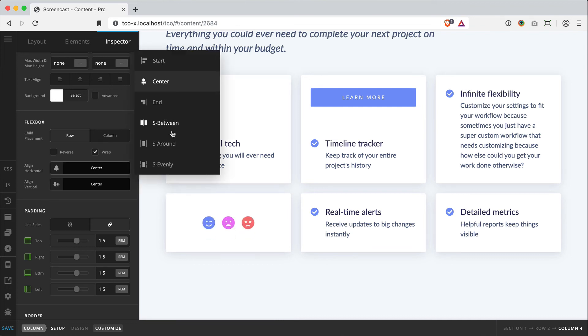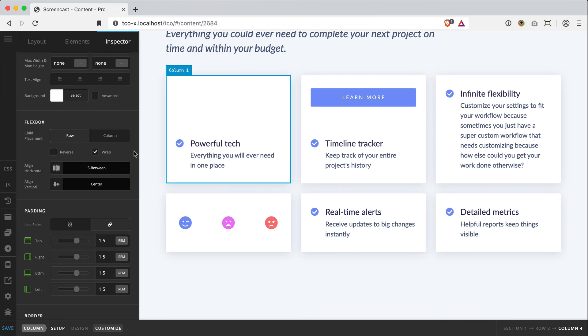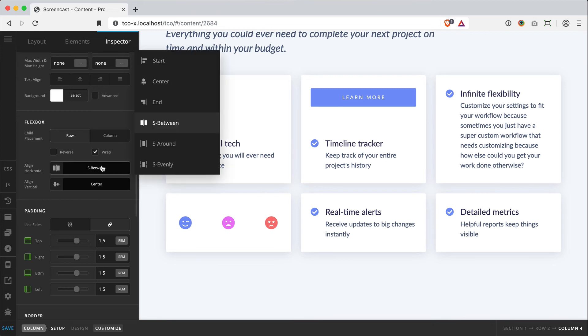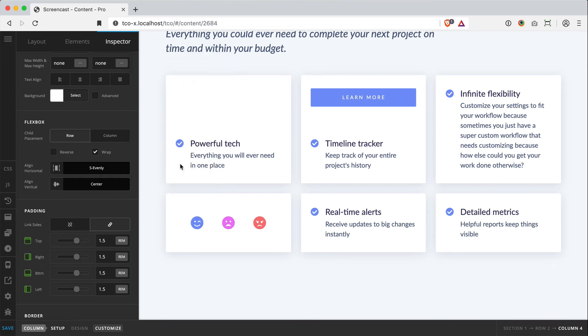I could horizontally distribute them to have space between or space evenly. There's all sorts of combinations of things you can play around with, and it really just depends on the combination of your content and what you're trying to go for.